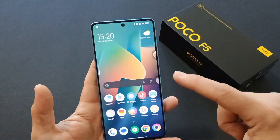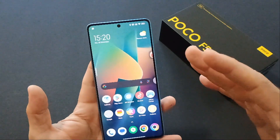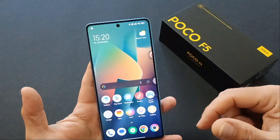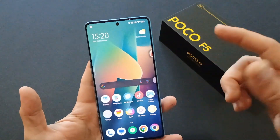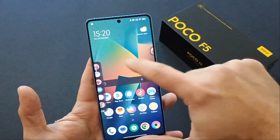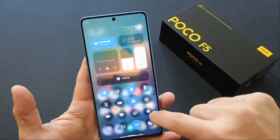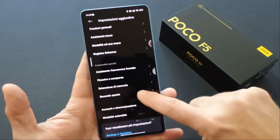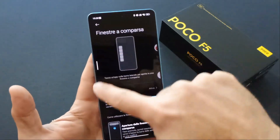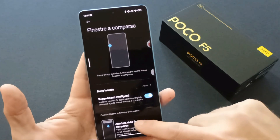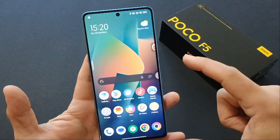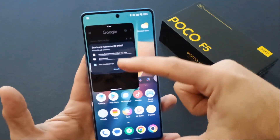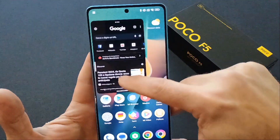Un'altra cosa molto interessante è la possibilità di avere le app flottanti, che non sono come in passato solo la divisione a schermo diviso, ma c'è la possibilità tramite la barra laterale — che trovate nella gestione aggiuntiva — di avere una finestra a comparsa. Questa barretta laterale vi permette di utilizzare applicazioni a scomparsa o flottanti. Ad esempio, aprite Chrome, lo portate dove volete sullo schermo e viene inserito in una finestra flottante.